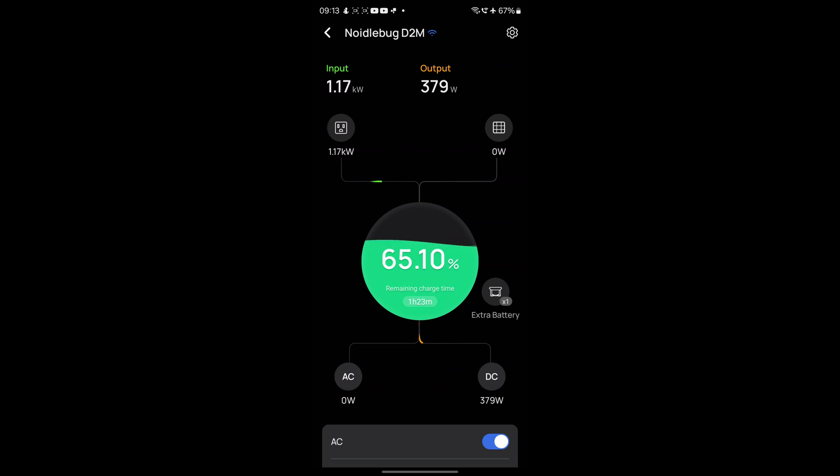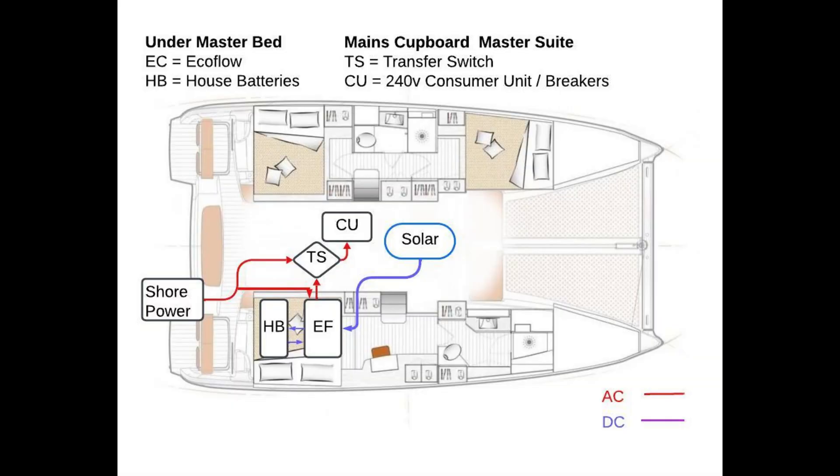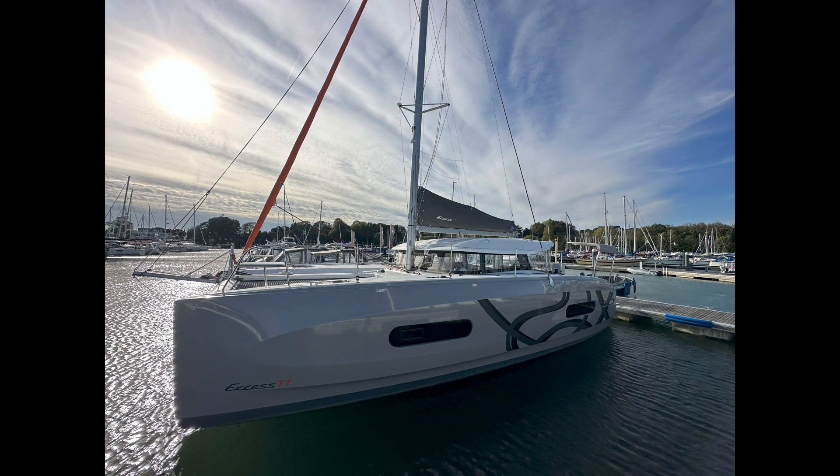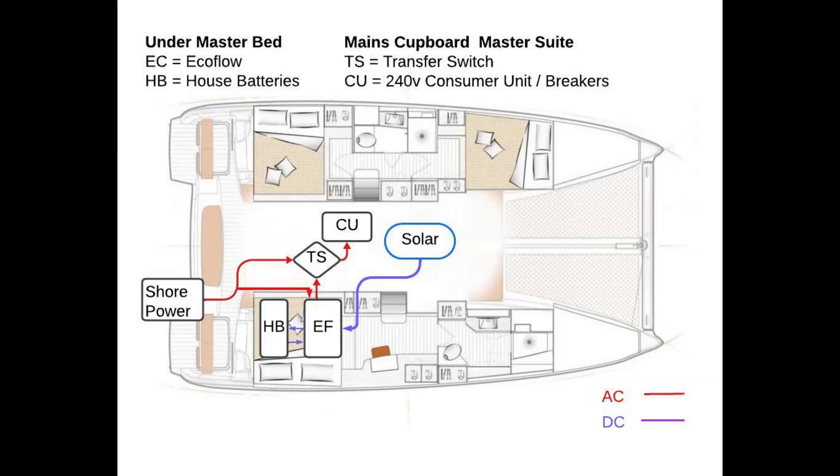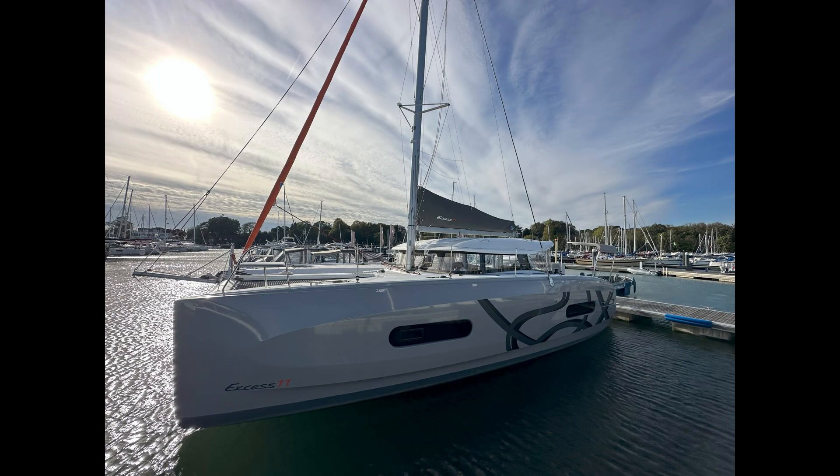That's it. How we managed to drop in an EcoFlow Delta Max 2, extra battery, and the alternator charger onto the boat. The next plan is to get some CIGS thin film flexible high efficiency shade tolerant solar panels onto the roof to give us about a thousand watts of solar feeding into the EcoFlow. That will be in the next video. If you are interested in purchasing any EcoFlow products, do look at the links in the description below. Any profits will go through to an independent lifeboat called Solent Rescue. Thanks for watching.